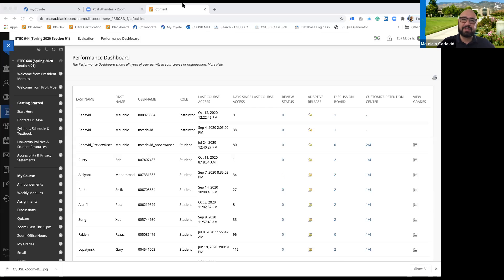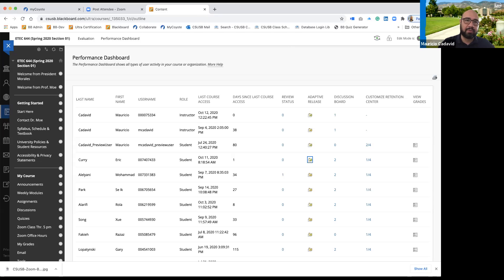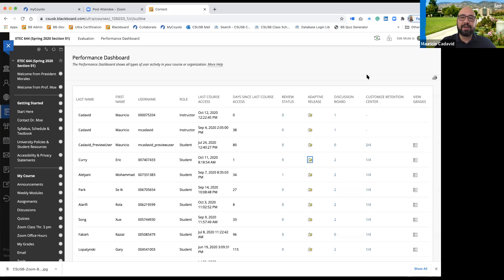Adaptive release means, for example, when you tell students they need to complete something before accessing the next item. You can do this in Blackboard. For instance, if a student missed a test because they were sick and asks for another chance, you create an adaptive release for that student to access content that has already passed.